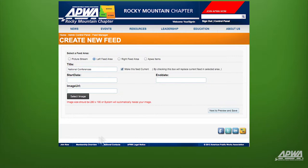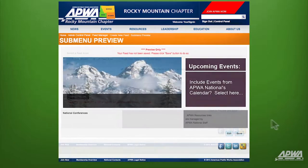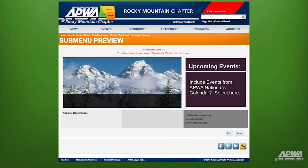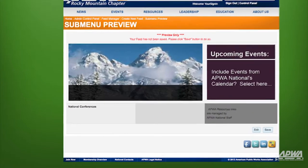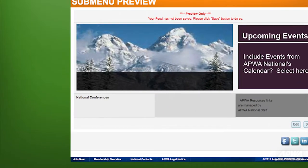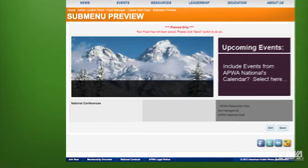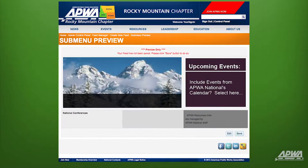To check your work, click on Next to Preview and Save located at the bottom right-hand corner of the screen. This screen shows you the details of the feed you've just created. If you'd like to make changes, click on Edit and make your changes. Once you're satisfied, click on Save.